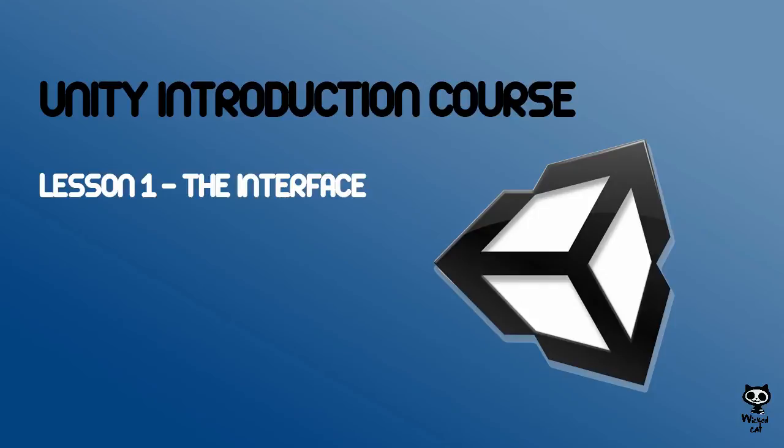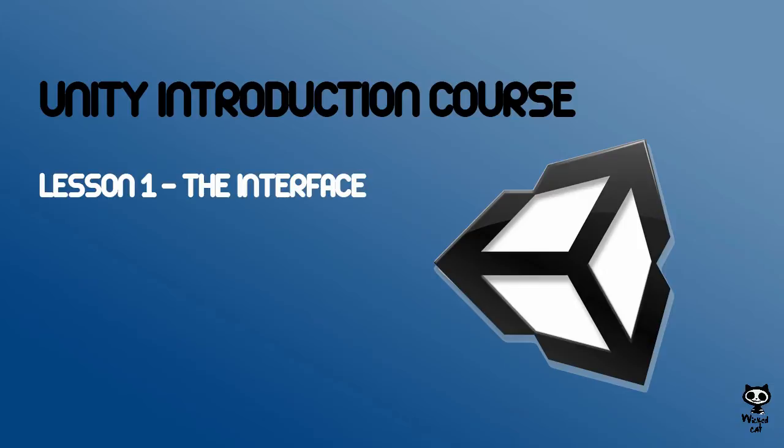Hello fellow Game Designers, welcome to the Wicked Cat Unity Introduction Course. This is the first episode of a video course where we will explore the Unity Editor, its tools and components. We will study each tool individually and show you how you can use them to create your own games.